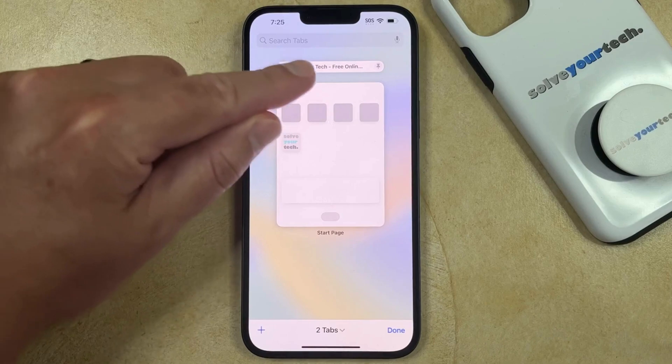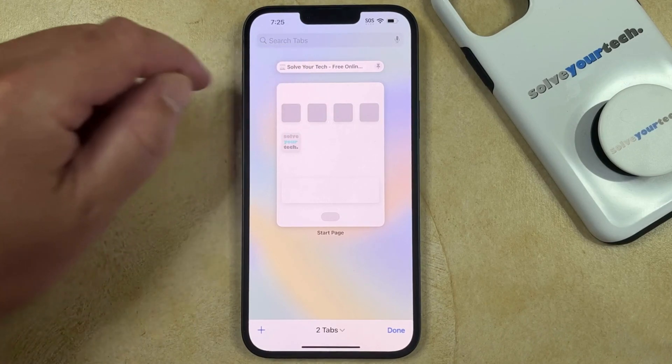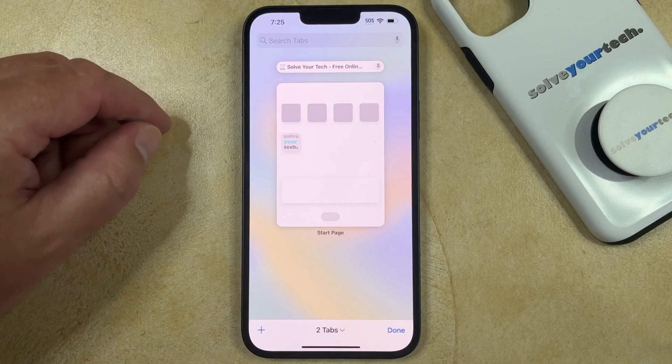That's going to put the tab at the top of the Tabs page, and you'll be able to tap that to open that tab at any time.